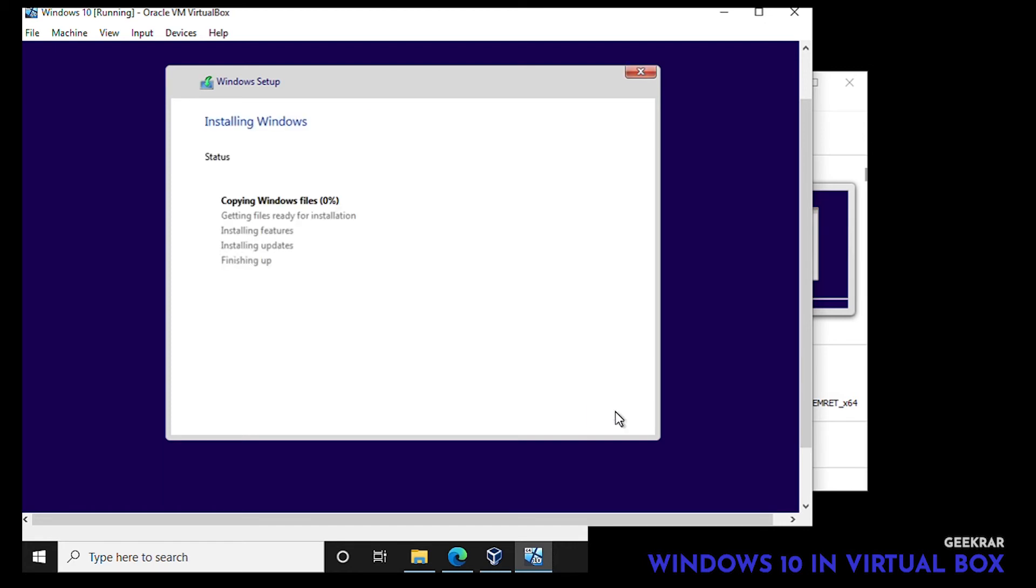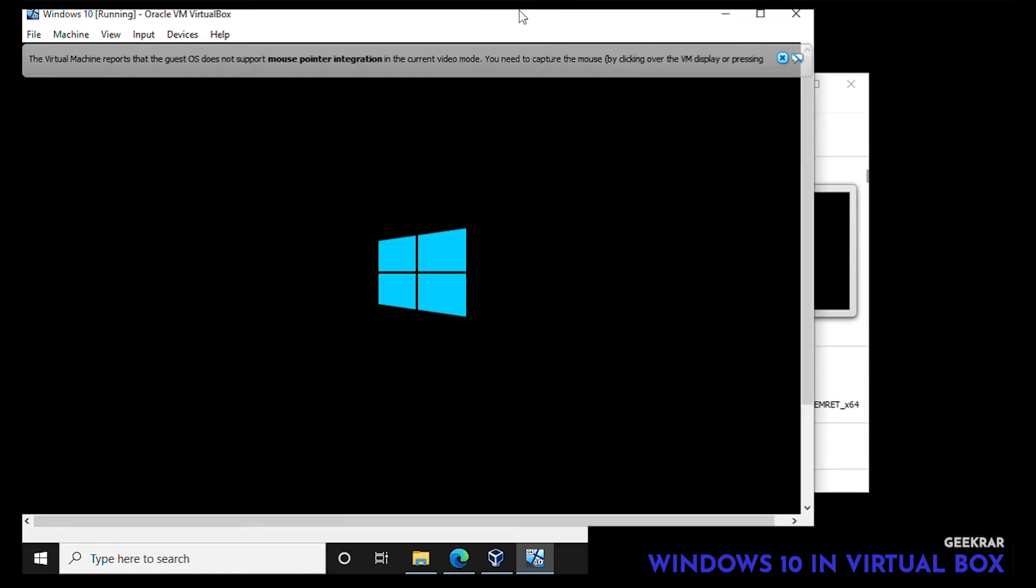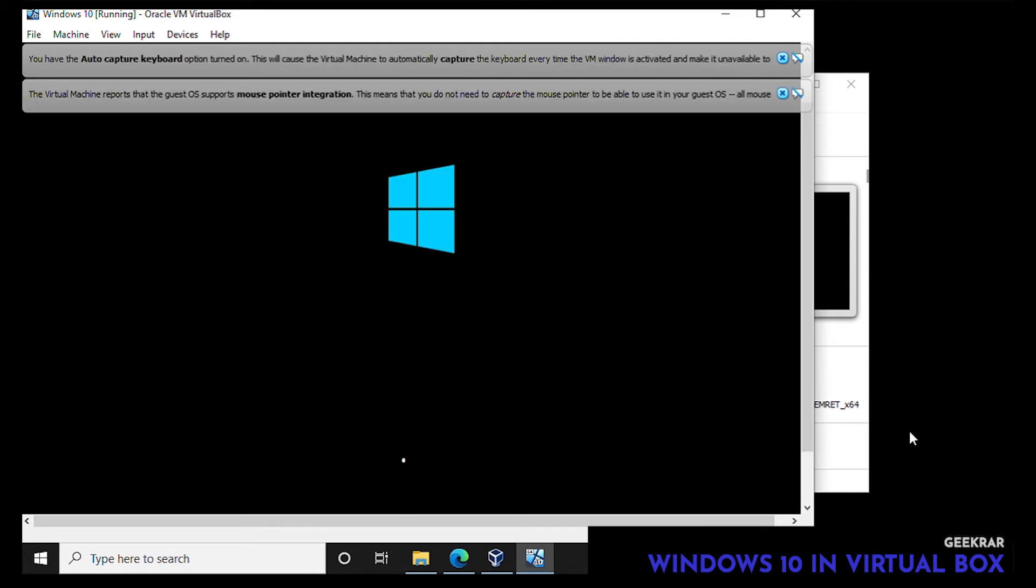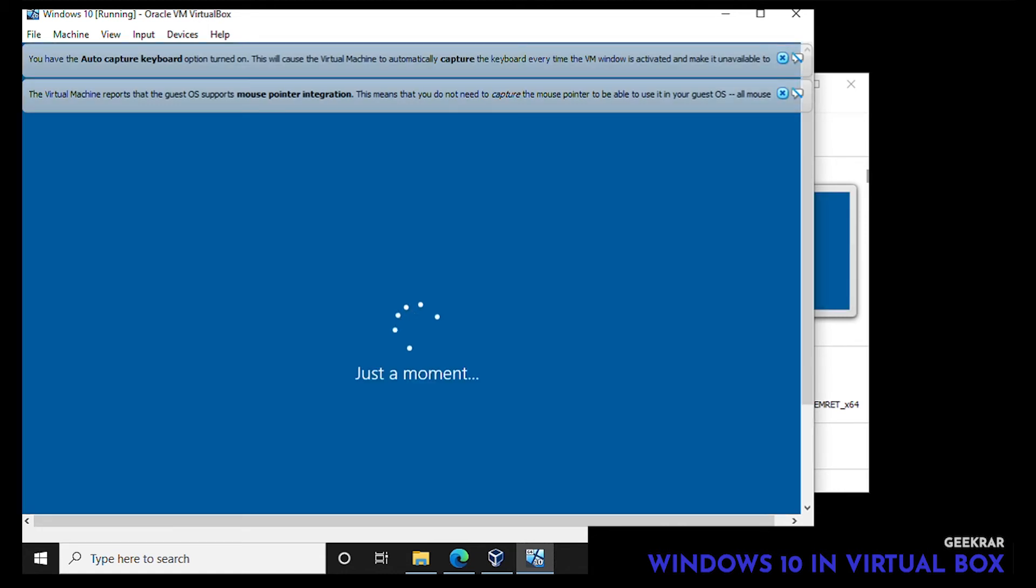And it'll start to copy files. This might take some time, we'll speed it up. Typically it'll reboot once that part is done and then we're going to go into a few more configuration steps. Again we're just speeding this up.